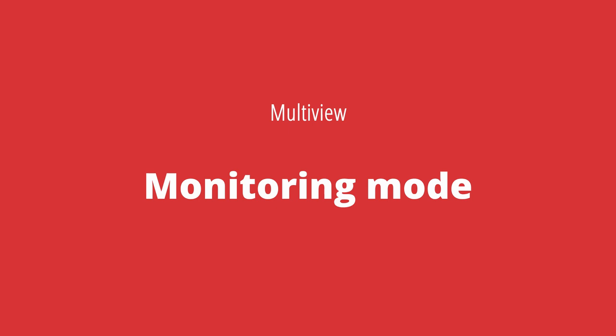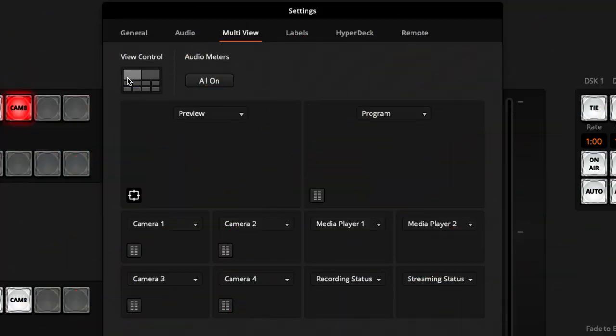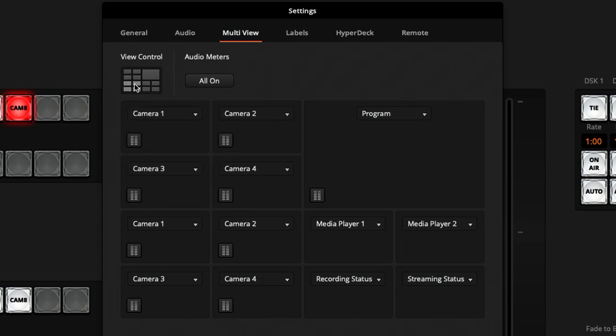Another setup I quite like is more of a monitoring mode, where I really want to show all the statuses on screen so I can definitely see what's happening and what the audience is seeing. In here I can change this to a four-split on the top left so I can see my four main camera sources, and I always want to keep my program somewhere, so I'll keep that on the top right.